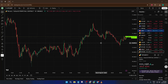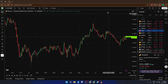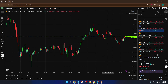Hey everyone, welcome back to the channel. If you've ever wanted to pull your data off TradingView — maybe to dig into the numbers, share it with others, or just keep a record of your trades — you're in the right place. Today, I'm going to walk you step-by-step through how to export chart data directly from TradingView. By the end of this quick guide, you'll know exactly how to save your chart data to a CSV file, which you can then open in Excel, Google Sheets, or any spreadsheet program you like.